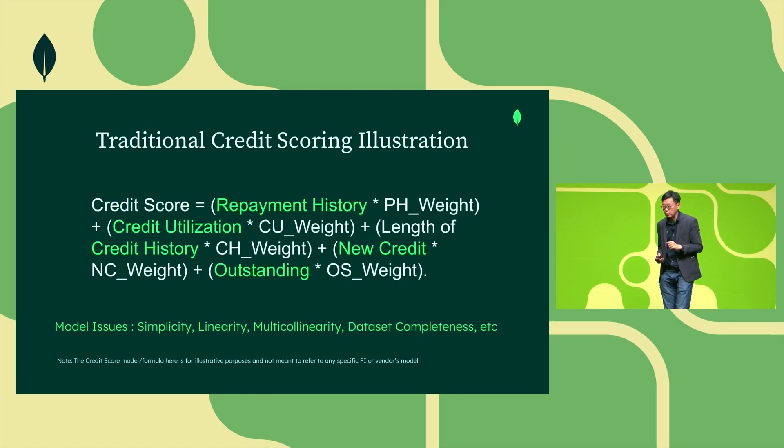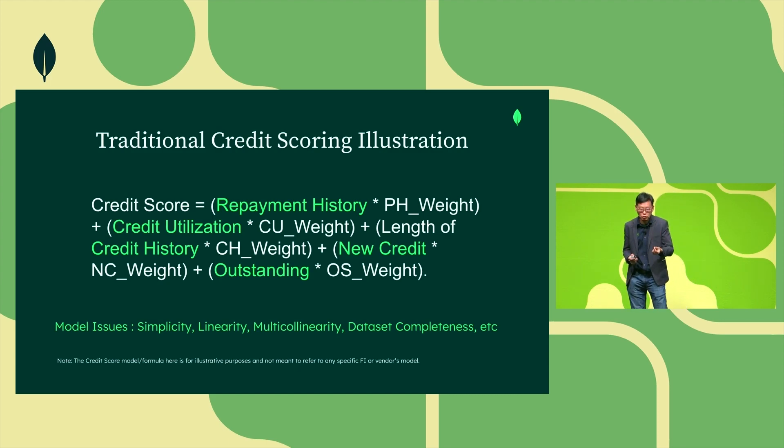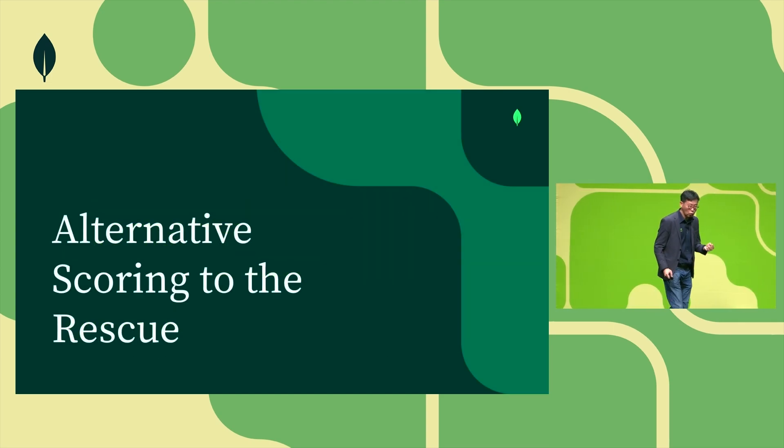Traditional credit scoring is typically simple. They use a few factors to try to describe the credit profile of a borrower or applicant.